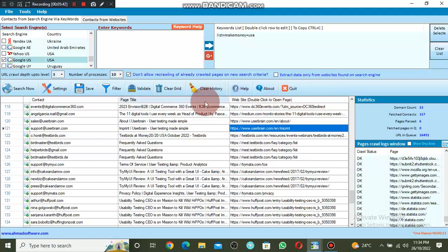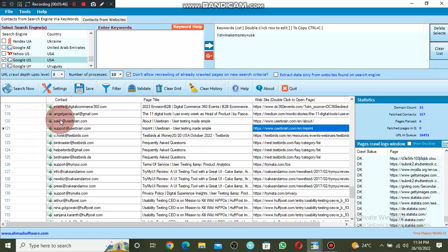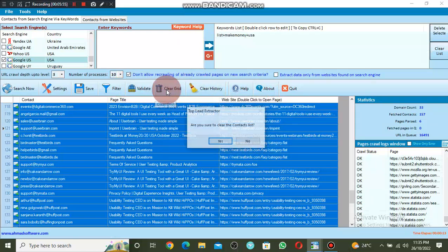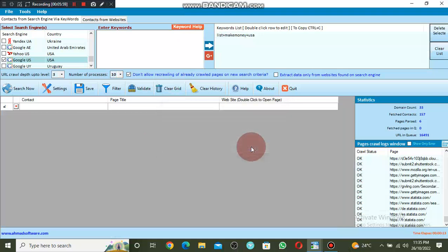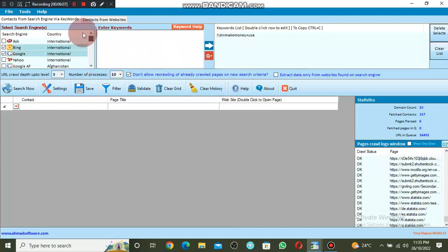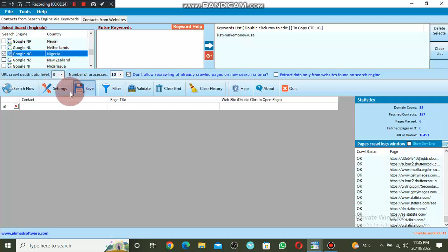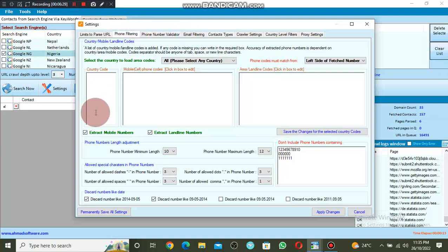Now if you want to extract phone numbers, let me click Control A and clear the grid — clear history, yes. I want to extract phone numbers now. I'll come to Settings and do the same thing: select the country you want to extract phone numbers from. Let's choose Nigeria. Come to Settings, then Phone Filter, and enter the country code — the country code of Nigeria is +234.